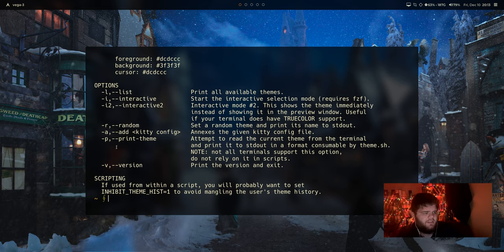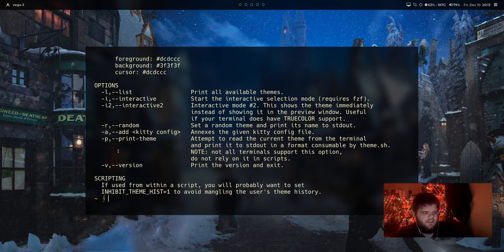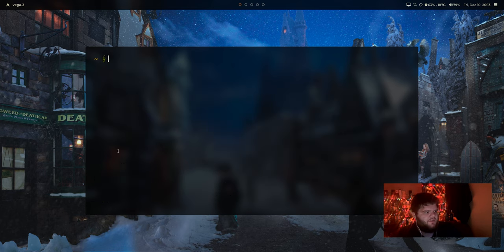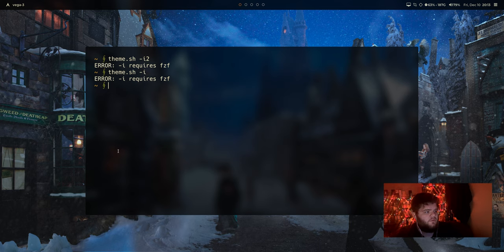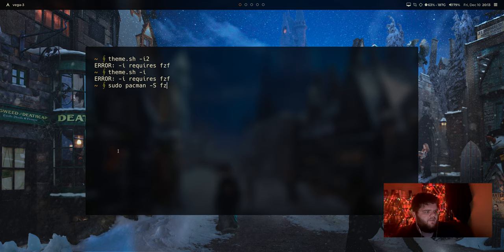Dash R to set a random one. I don't know. Let's just see here. Let's go ahead and just do theme.sh-i2. Oh no, we need fzf installed. I'm surprised I don't have that installed. I thought I did. So pseudo pacman-s fzf.